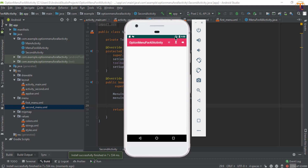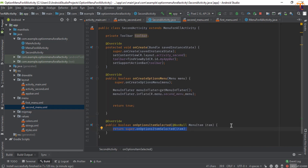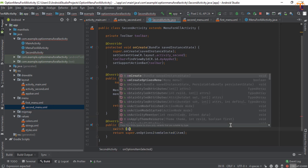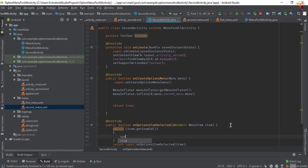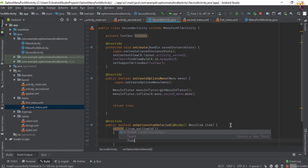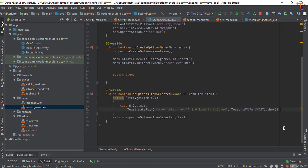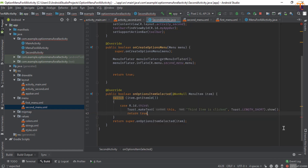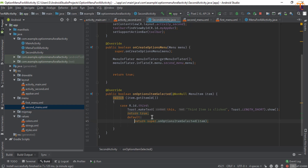To add a click listener for the new item, override onOptionsItemSelected in SecondActivity. Create a switch on item.getItemId(). Add case R.id.third and show a Toast saying 'Third item clicked'. Add a default case, then return super.onOptionsItemSelected(item).